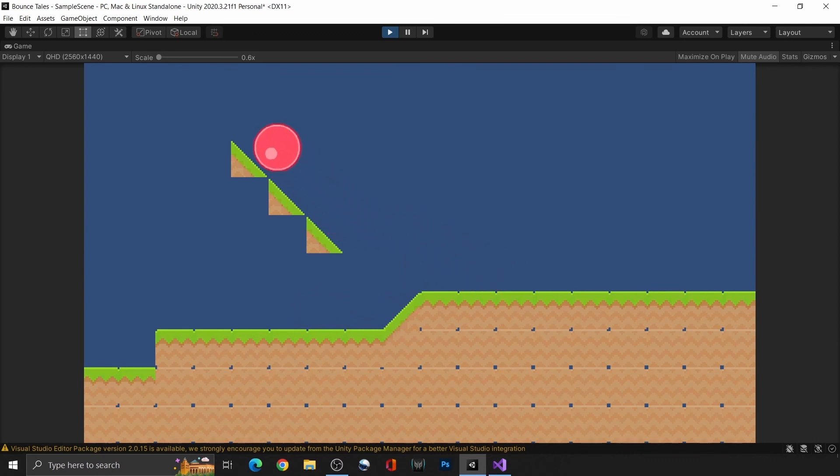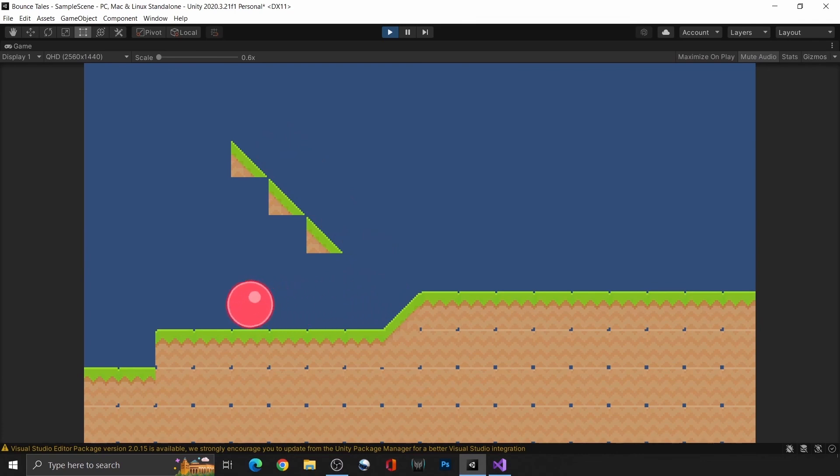And yep, our basic setup is complete. So, this is the end of this video. Thanks for watching, and see you next time!